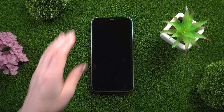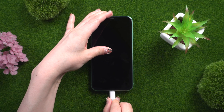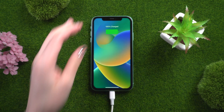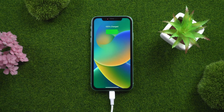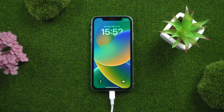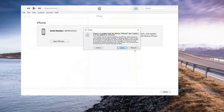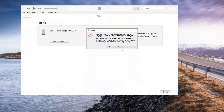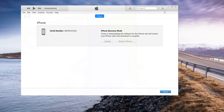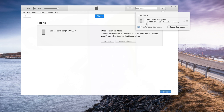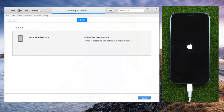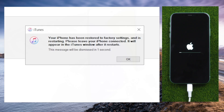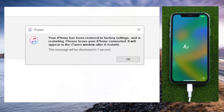Method one: Unlock iPhone 11 with iTunes. If you've synced your iPhone 11 with iTunes before, you can use this method to unlock it without a passcode. Connect your phone to the computer and launch iTunes, then select your device and click Restore iPhone. This will erase all data on the device and install the latest iOS version. After the process is complete, set up your phone as new and create a new passcode.